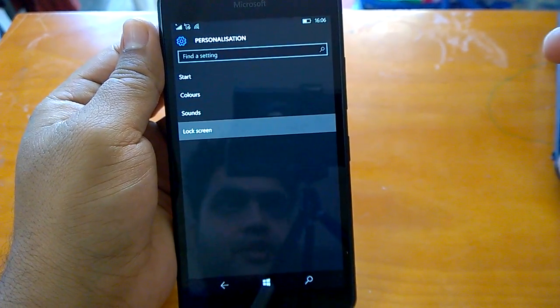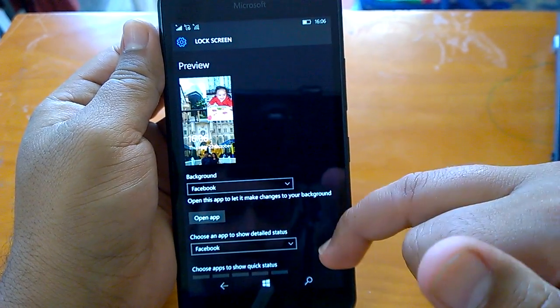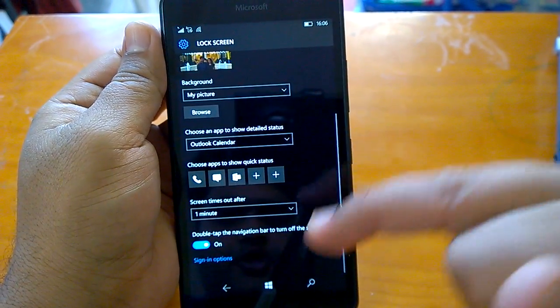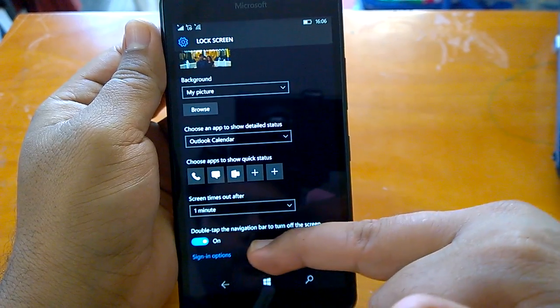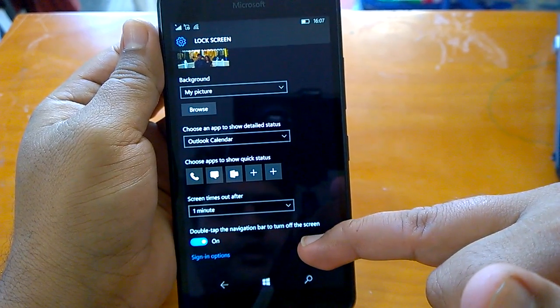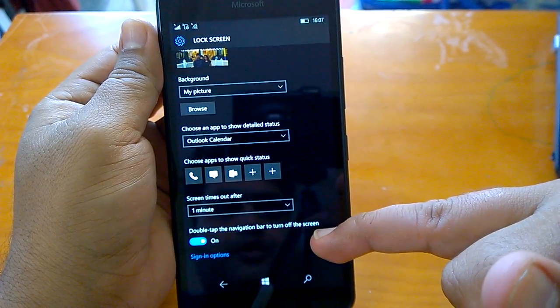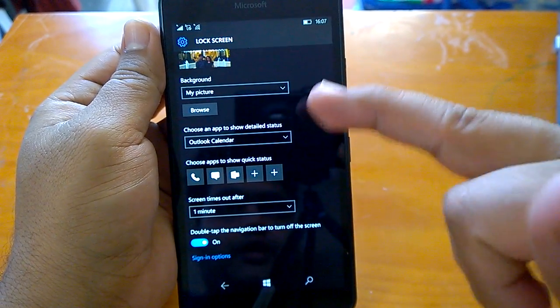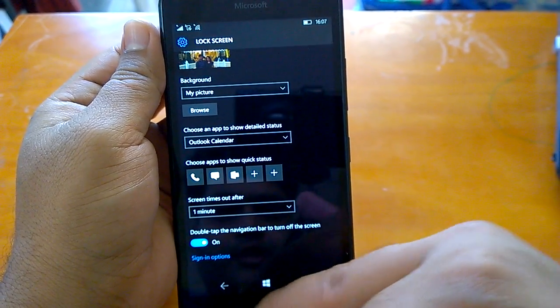If you go to Lock Screen settings, you will see another change: the 'double tap the navigation bar to turn on the screen' option has moved under the Lock Screen settings.